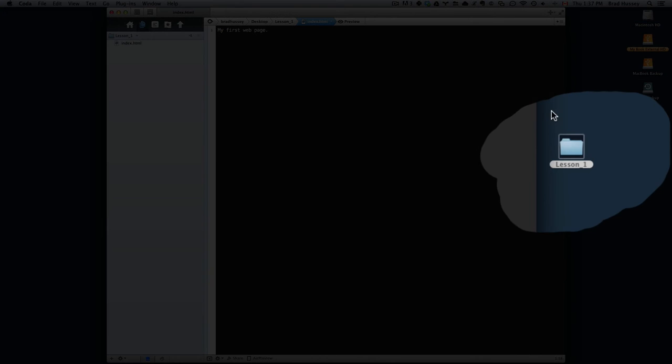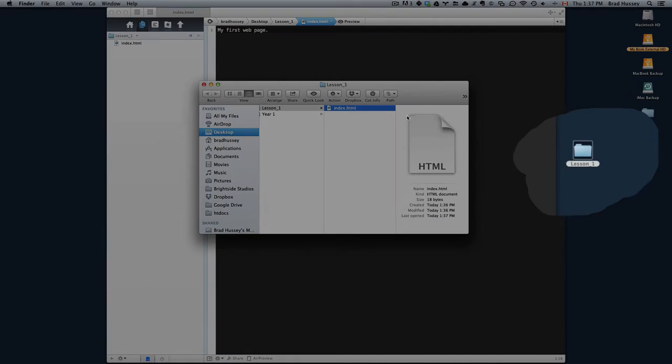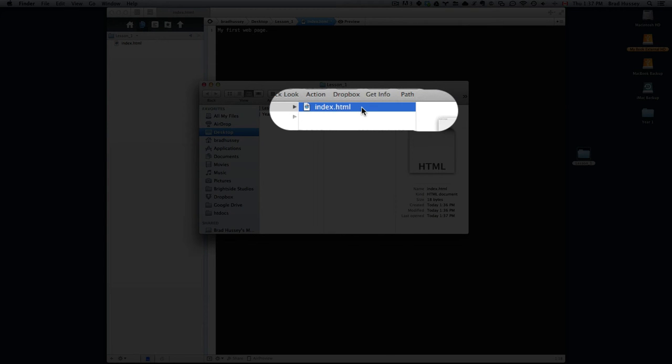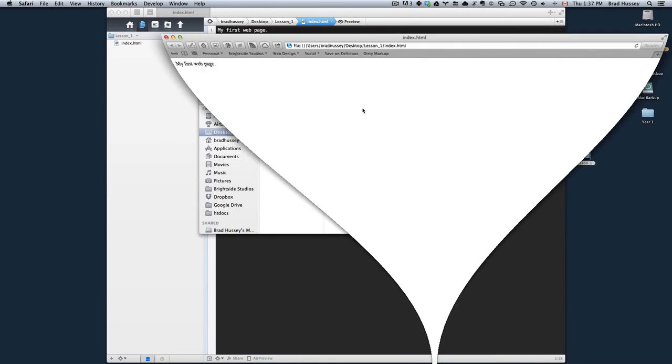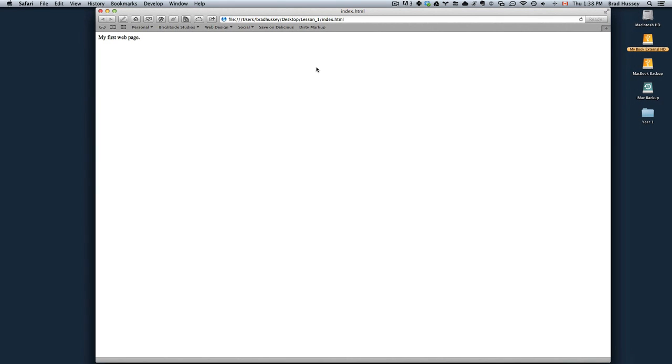Then open your lesson_one folder on your desktop and then double click your index.html file. It should then open it in a browser and you'll be able to look at your very first web page.